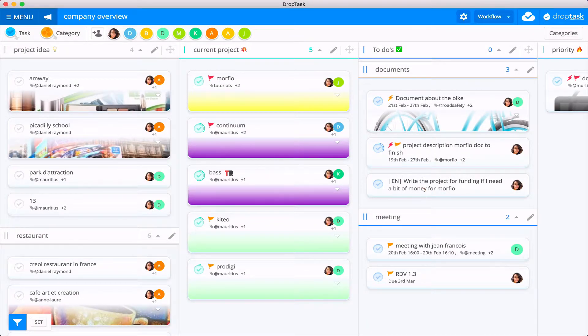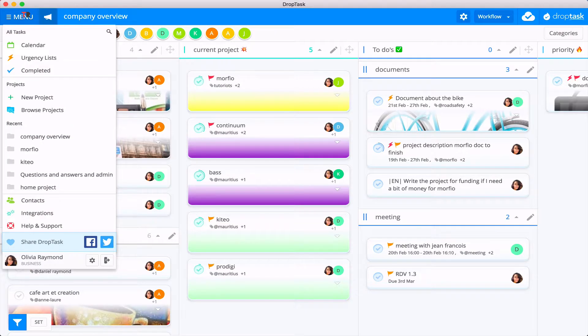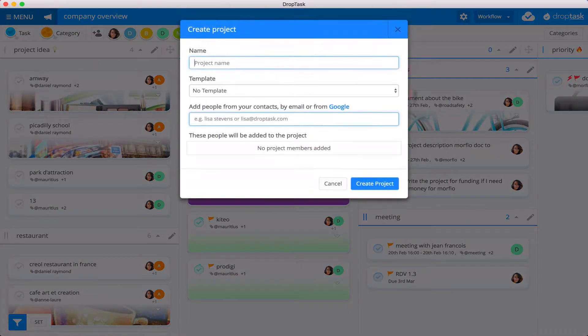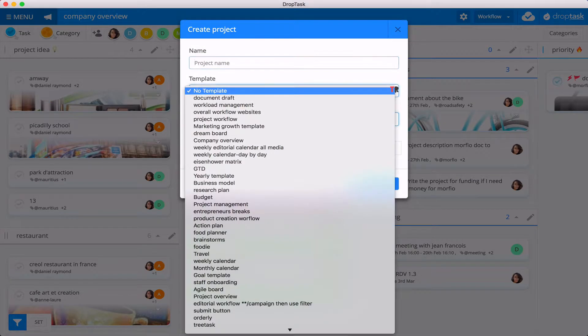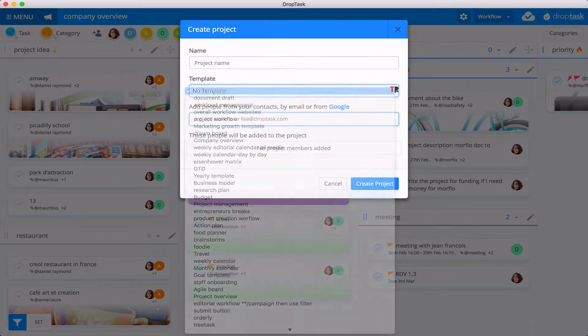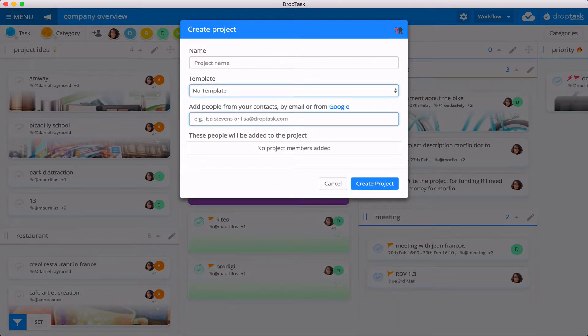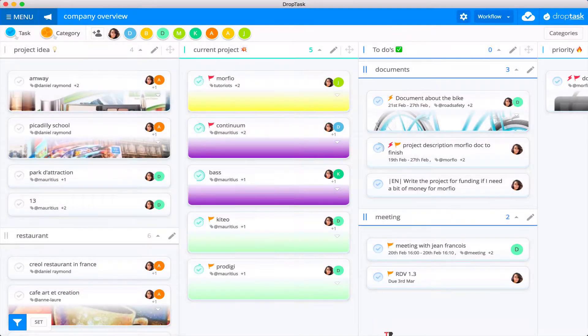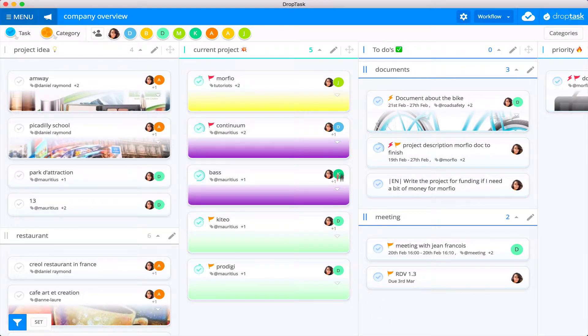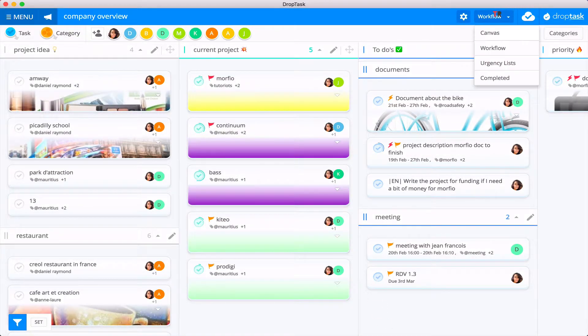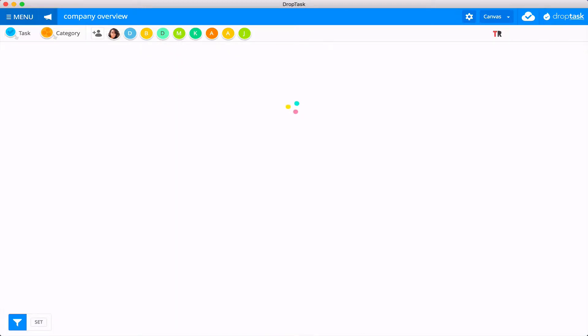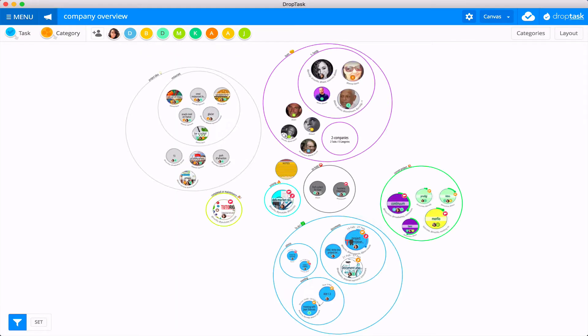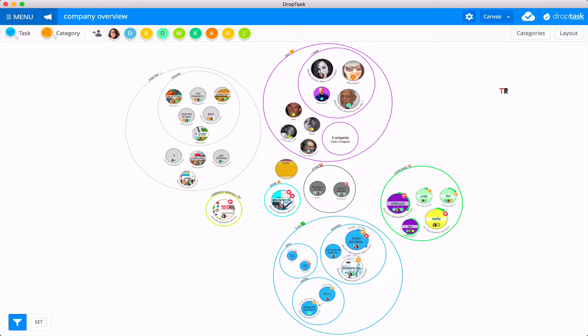So here I am in one of my projects in DropTask. You can create as many projects as you like. Just click new project here and then create a new project. You can have templates if you wish to work with templates. So create your project. You have different views. You have the canvas view which is the typical DropTask view.